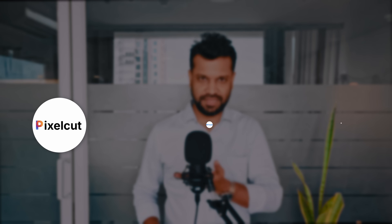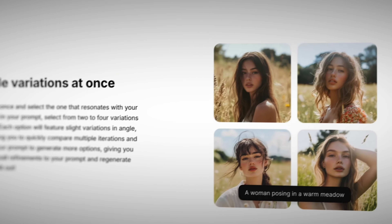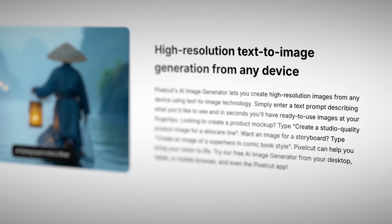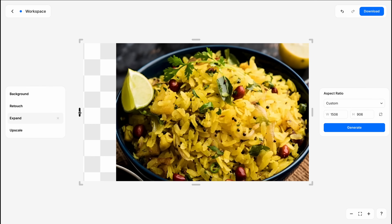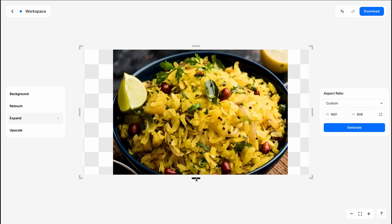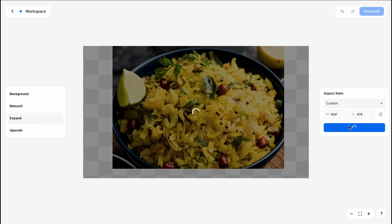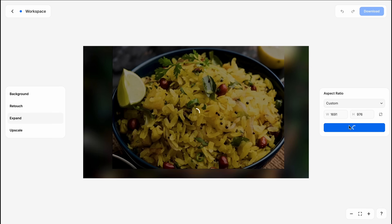Some of the most powerful AI tools for image editing are these. For an example, let us use Pixelcut to show how we can edit an image. Let's take the example of this delicious bowl of poha. We will first try and expand this image — as you can see, the image is relatively small, but with this tool we are able to make it bigger as per our requirement.